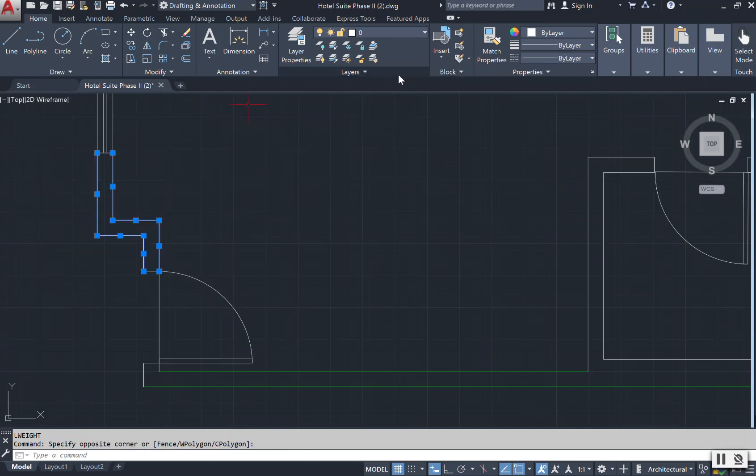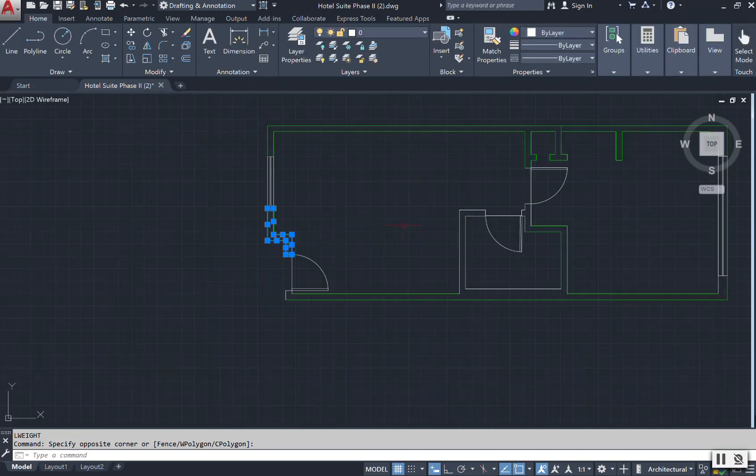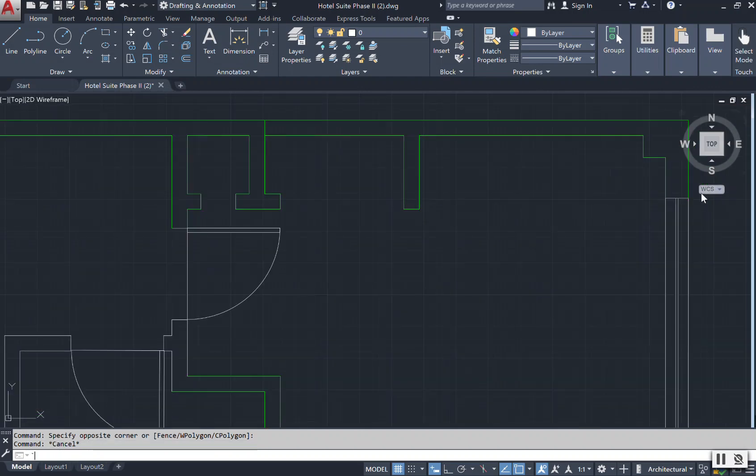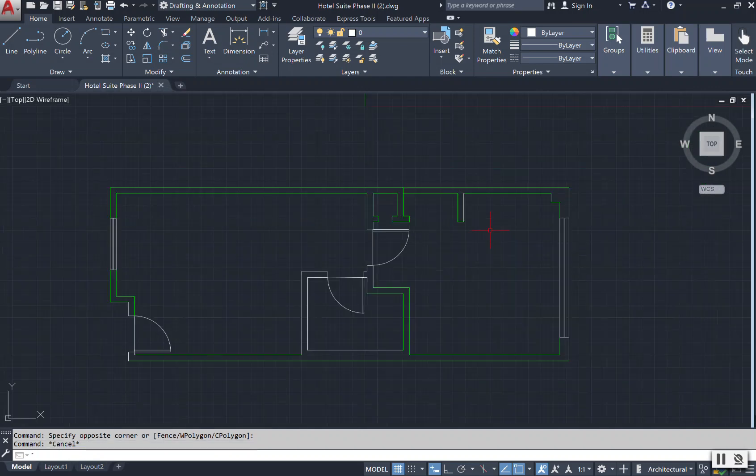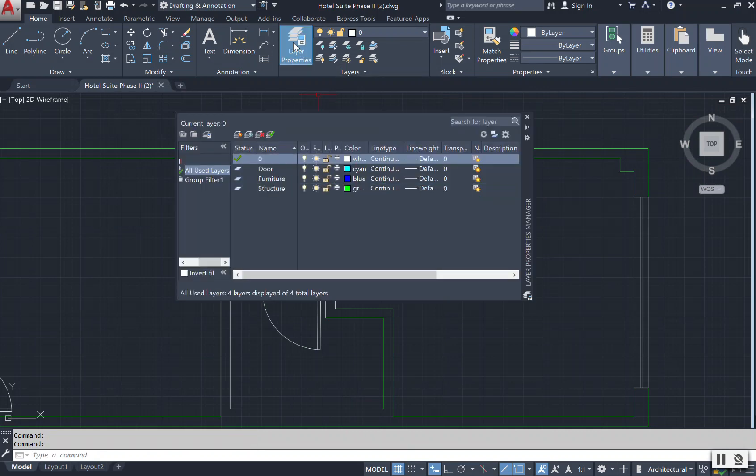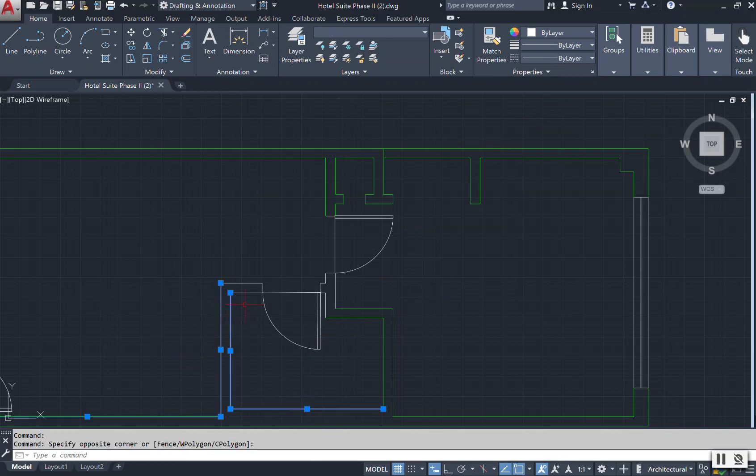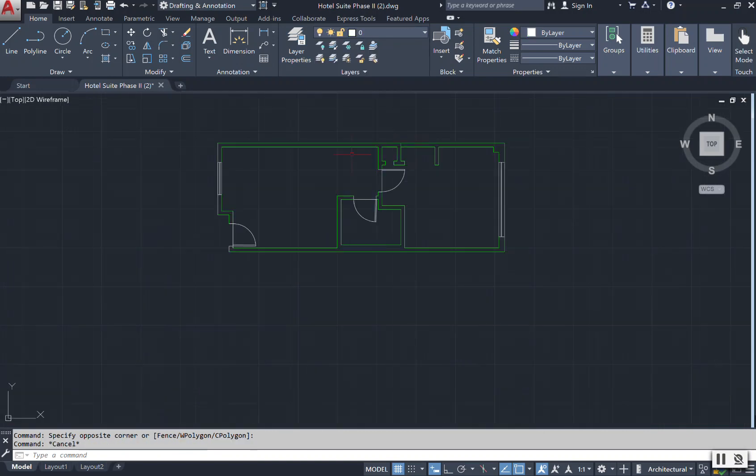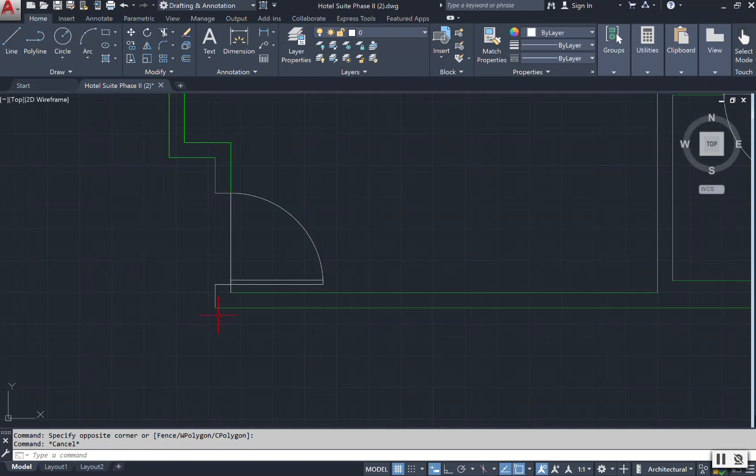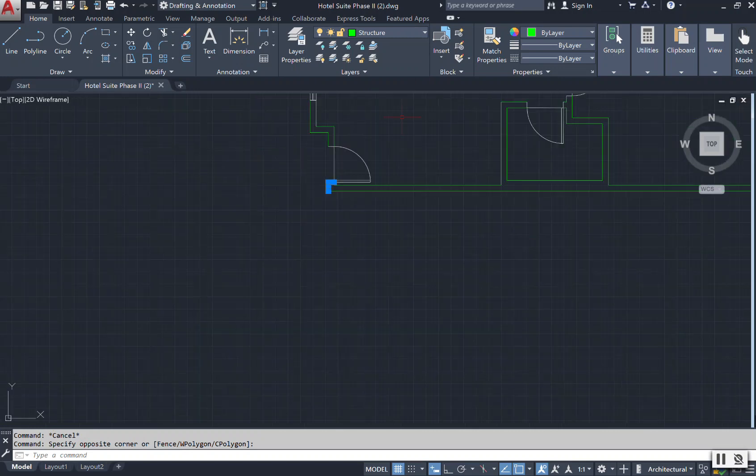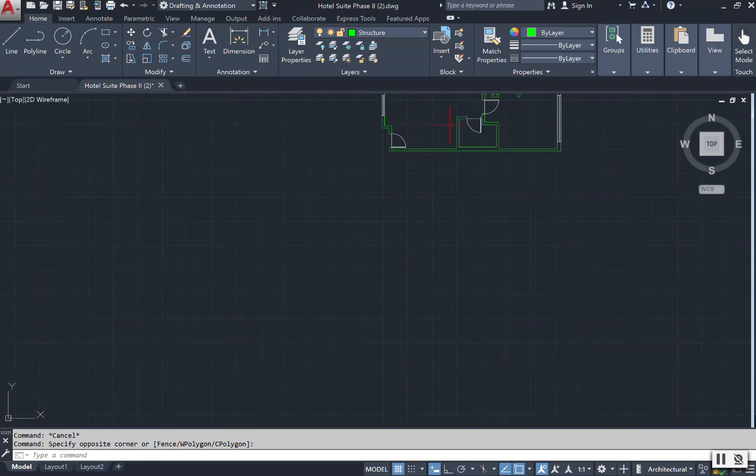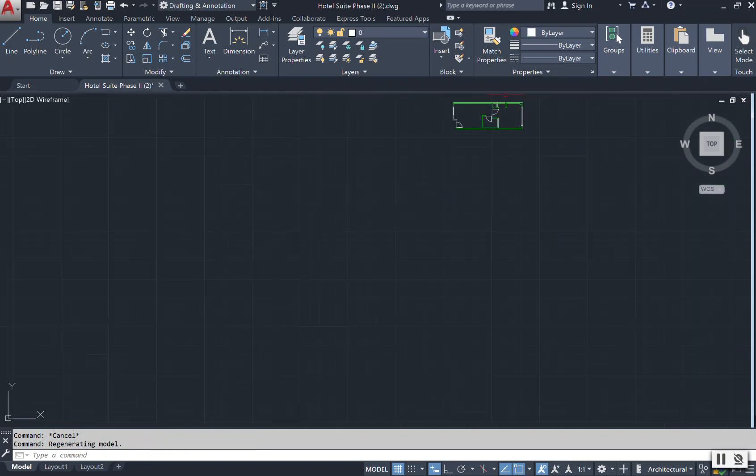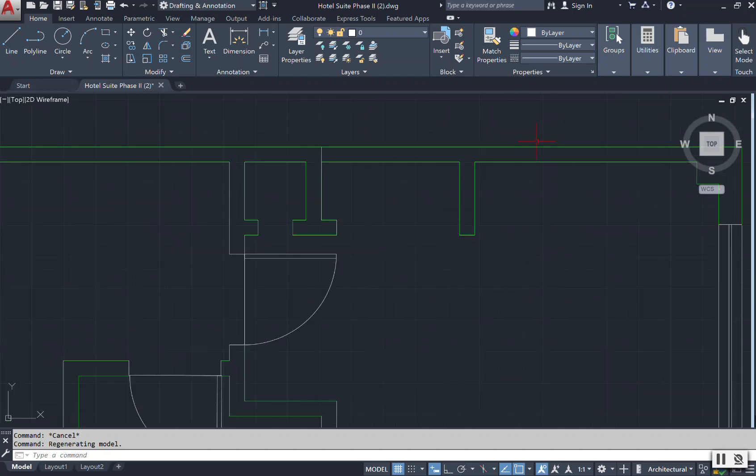Once you have all of your line weights set up, then from here you can begin to change and work on whatever your layer properties needed to be. So now I have my structure, everything, I have missing a few items. I have everything that I need on my structure layer. And now I want to change the line weight of it. I'm just scrolling in and out of my drawing here using my mouse or the wheel of my mouse.